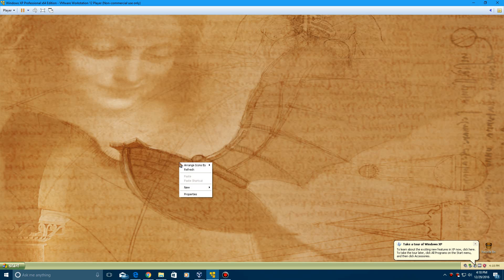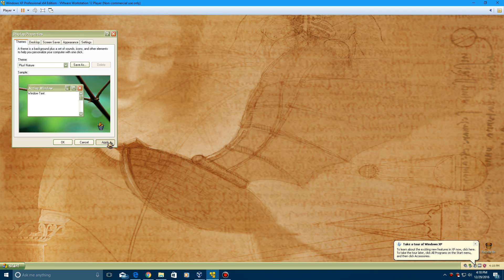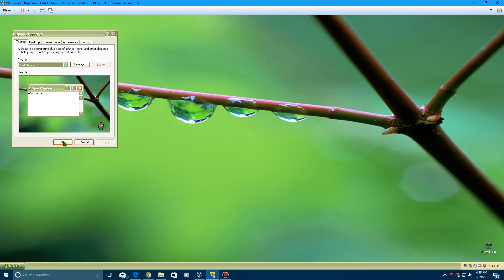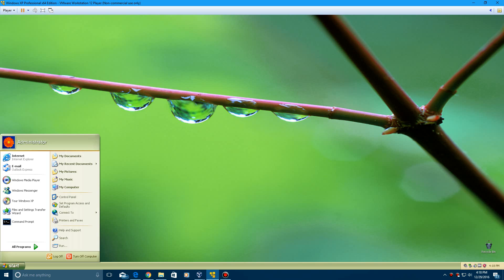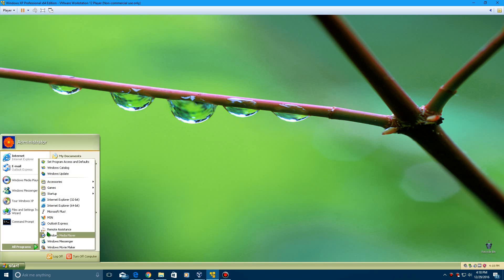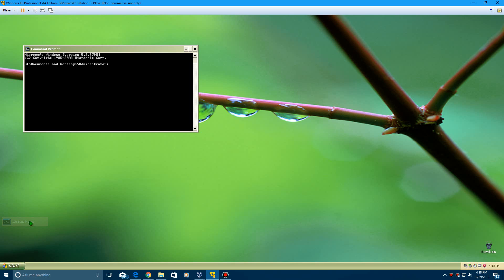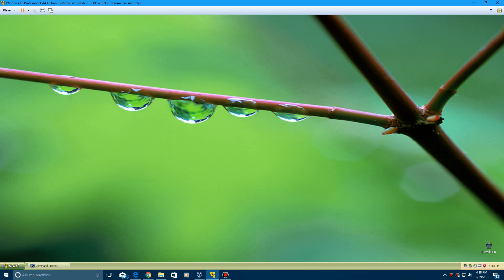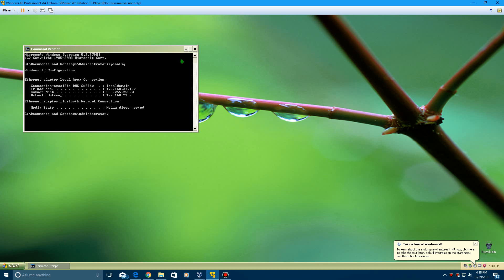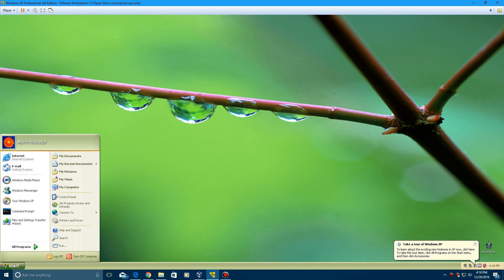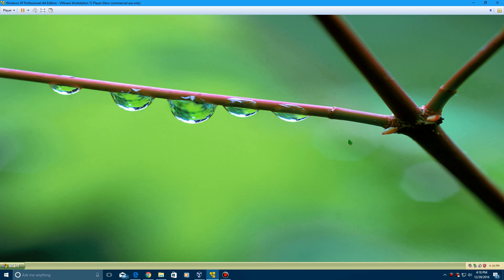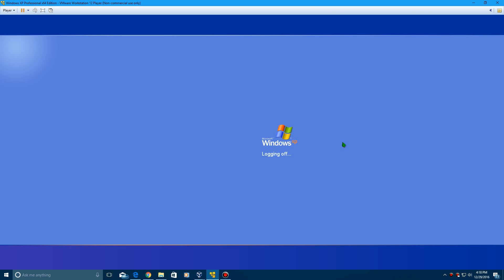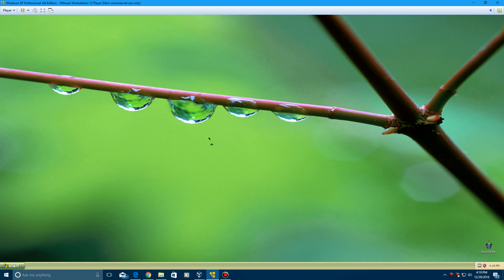That's the da Vinci theme. And then the nature theme is up next. We'll go ahead and do that quick. So this is the nature theme. Minimize and maximize windows here for when you're minimizing and maximizing windows. And then you get the log off and nice nature log on sound here.